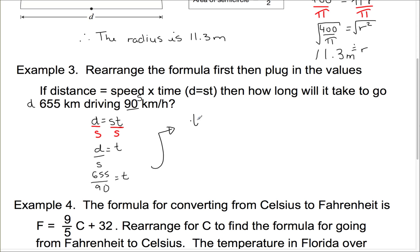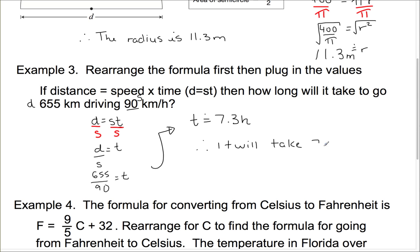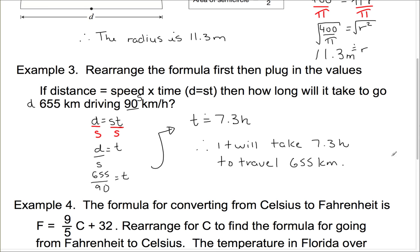So t is approximately 7.3 hours. Therefore, it will take 7.3 hours to travel 655 kilometers if you're going at 90 kilometers an hour.